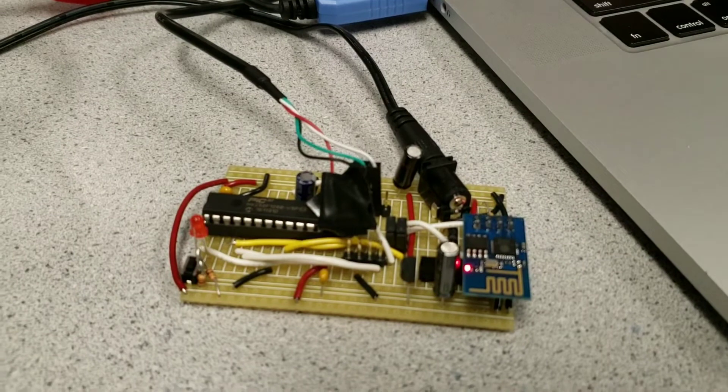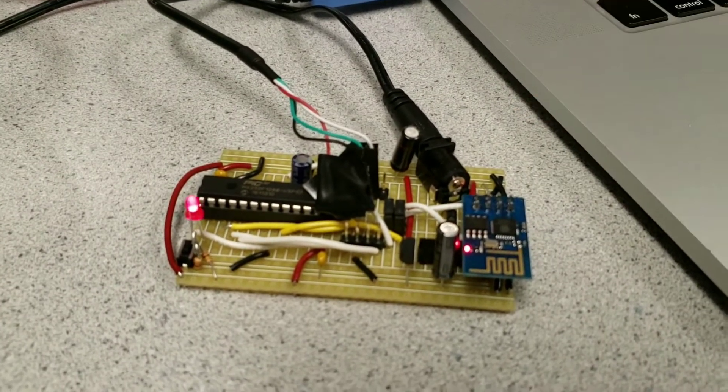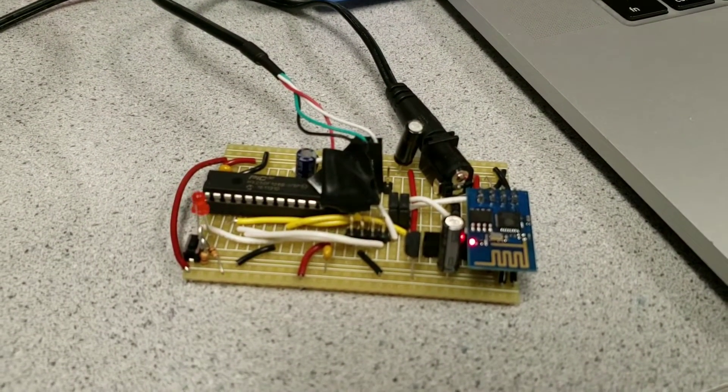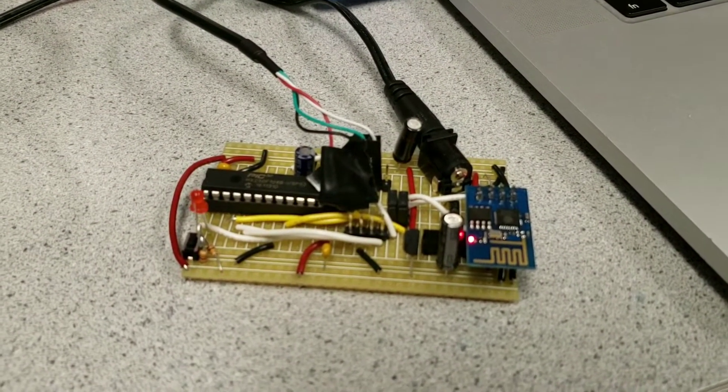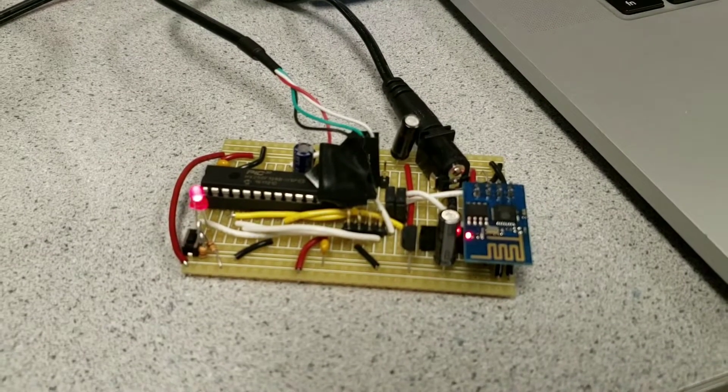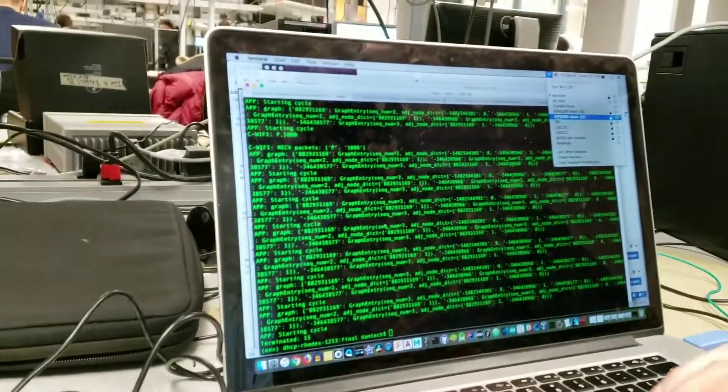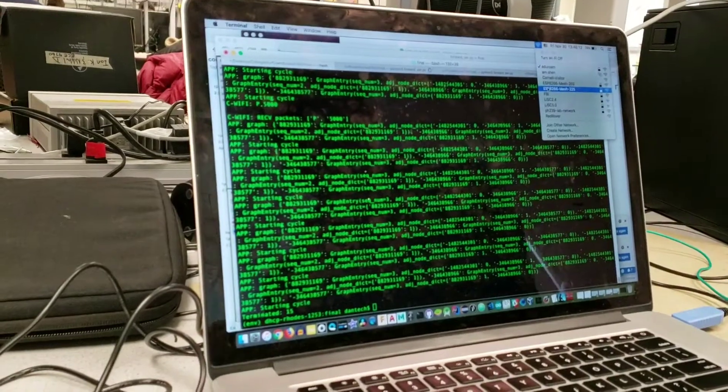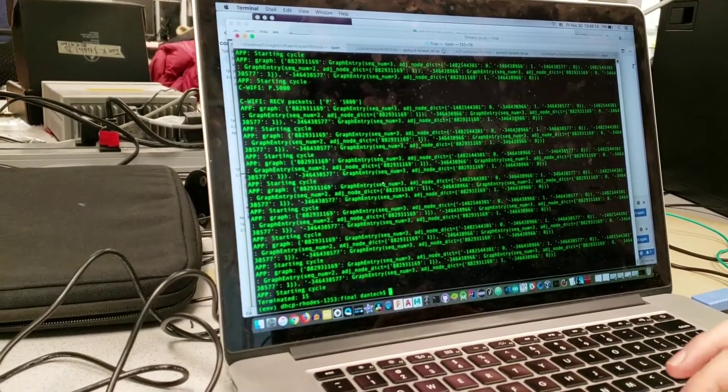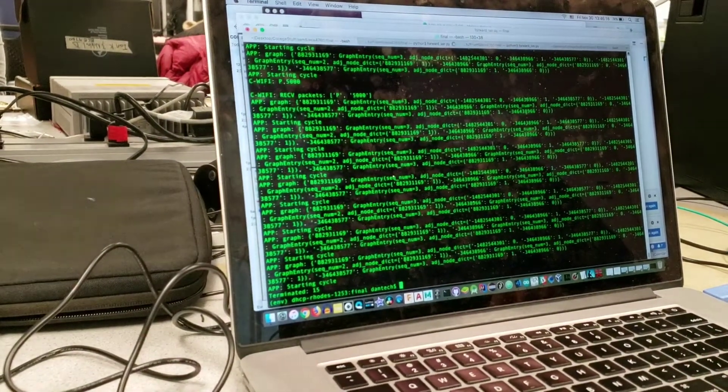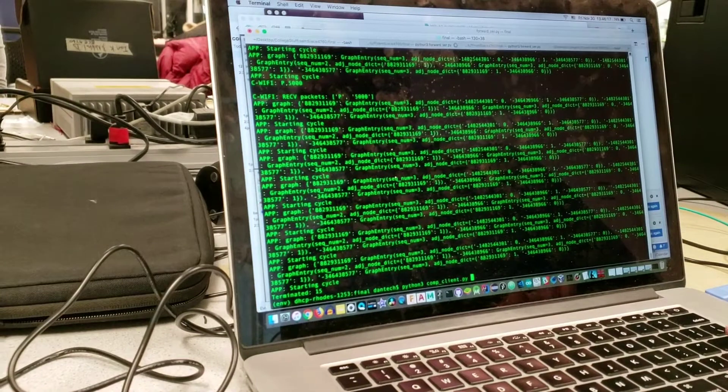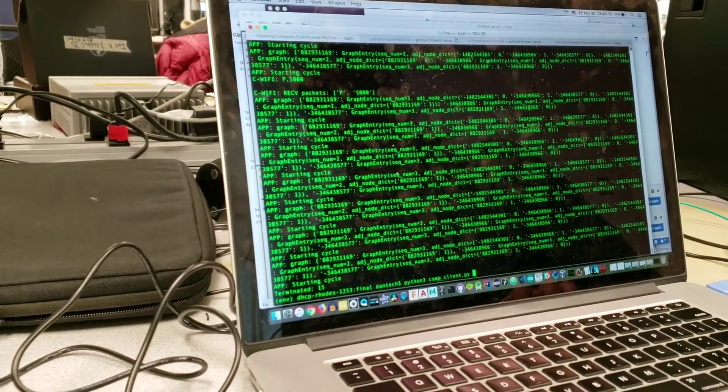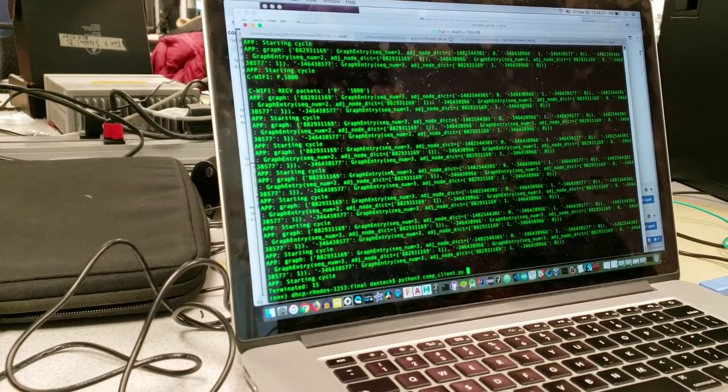So right now what's going on is that we have one node turned on, this one. You can see that the LED is blinking and it's currently searching for an access point to connect to. I'm going to connect my computer to this access point, so the LED should continue to blink, and then once my computer is connected, we bring up a GUI.